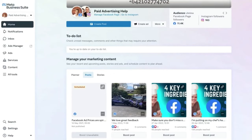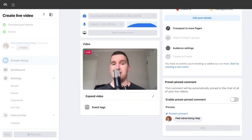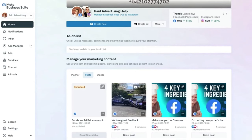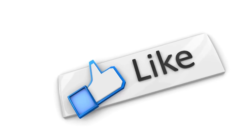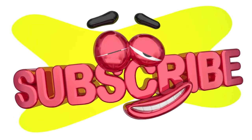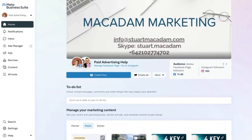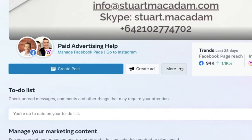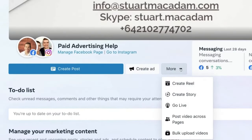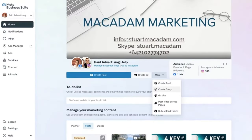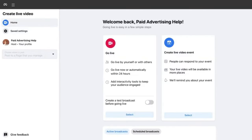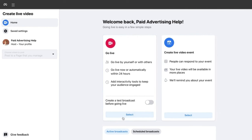Hello everybody, Stuart McAdam here. In today's video we are going to show you how to go live on Facebook from the Meta Business Suite. Go to the home page, look for the 'More' button and click on it. Go down to 'Go Live' and click on it — you'll be taken to the studio section to set up your live stream. Select 'Go Live' to start straight away and click 'Select'.